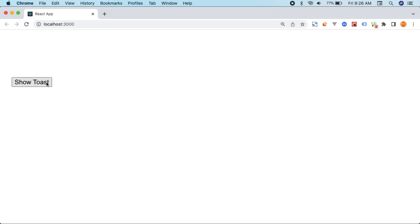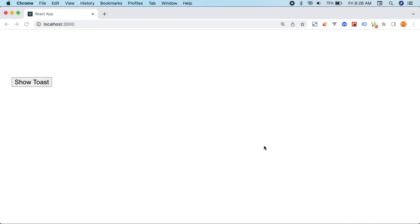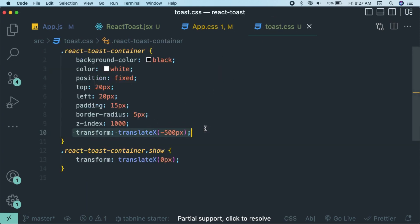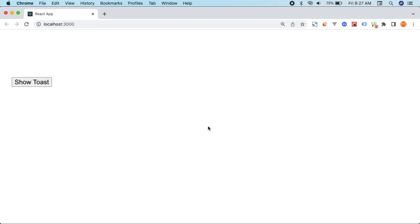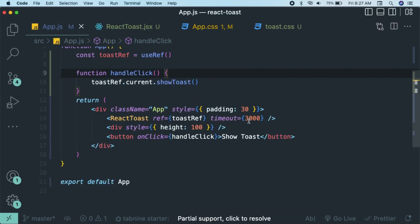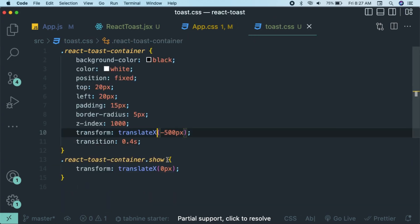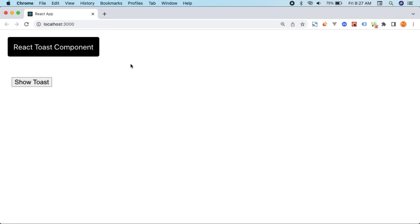Clicking 'Show Toast' — the toast appears and disappears automatically after the provided timeout. If we set timeout to 3000 milliseconds it stays longer. We also want to add a CSS transition for smooth animation: 'transition: 0.4s'. Since we're using transform instead of display none, the slide-in animation is visible — it comes from the left and slides back. You can also make it come from the top by using translateY(-500px) instead.